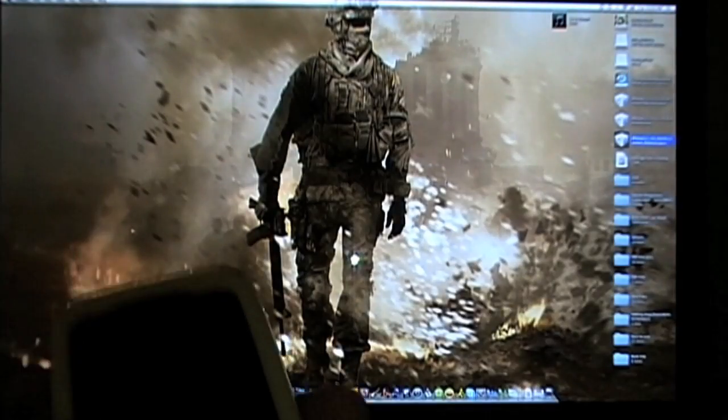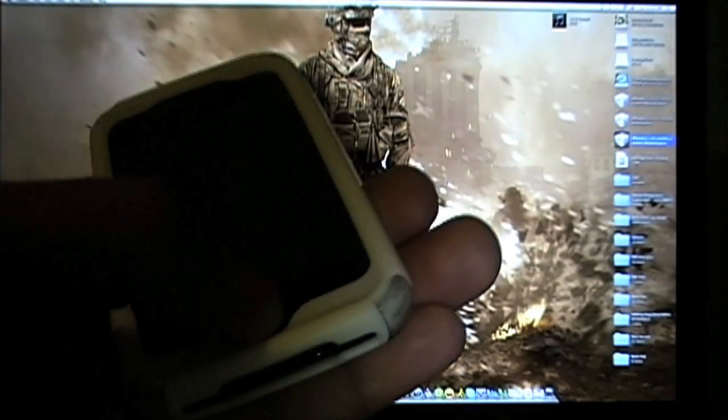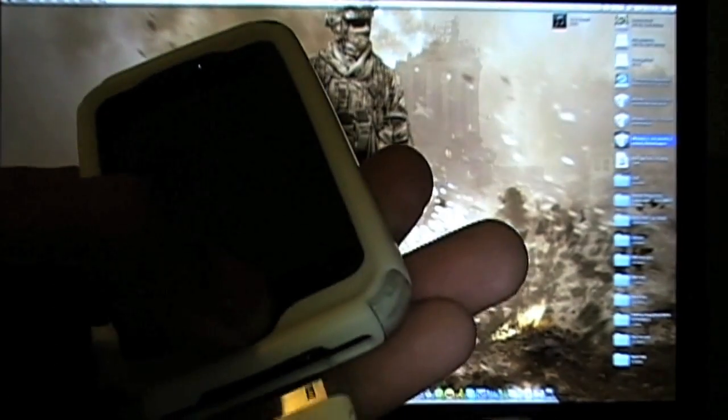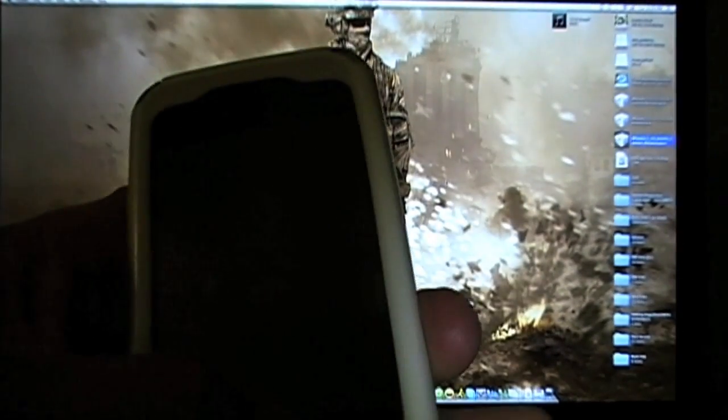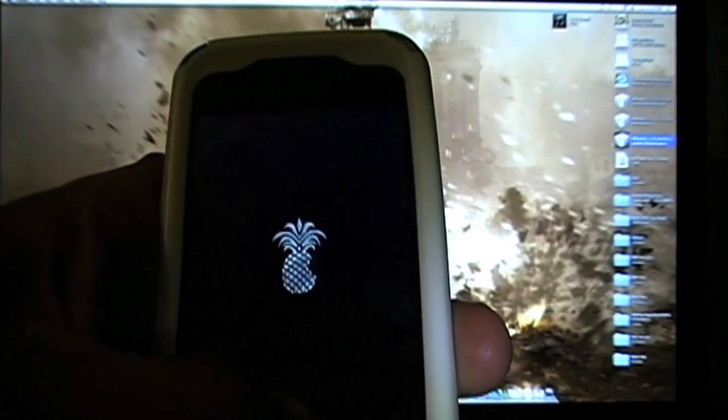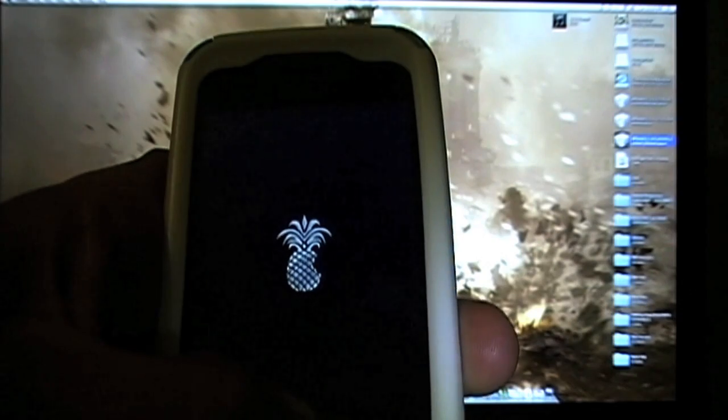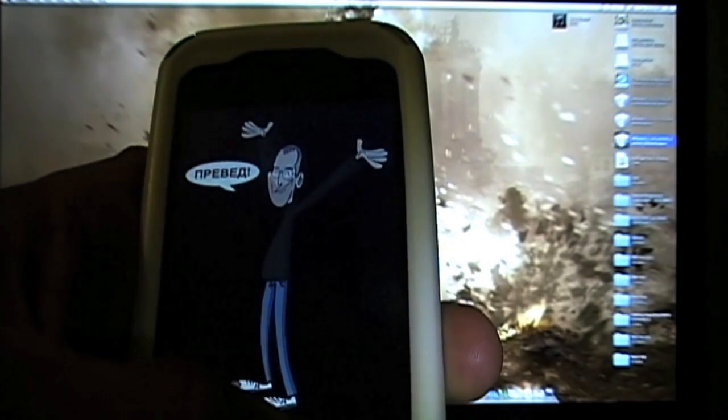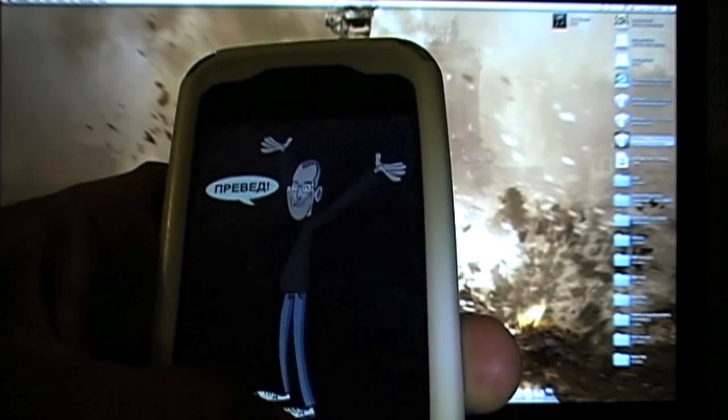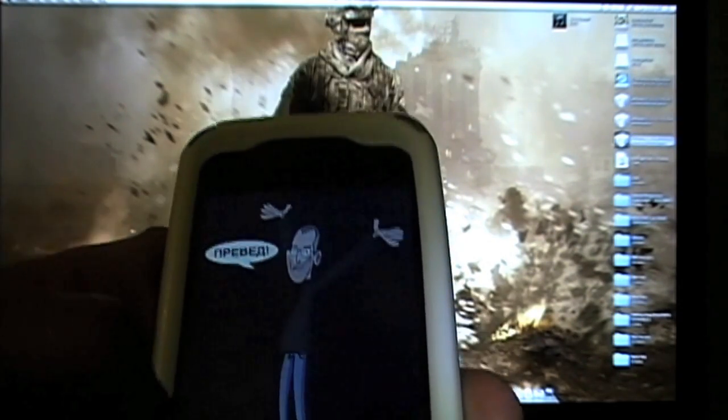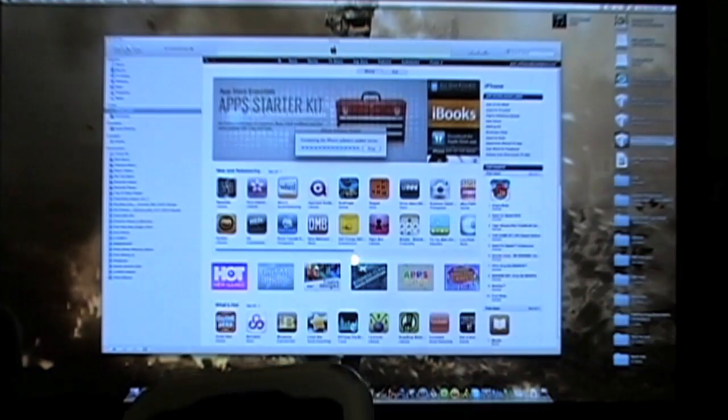What we're gonna do is we're gonna hold down the home button and we're gonna put the SIM card in. We're gonna keep holding down the home button, keep holding it down. Okay, now it's in DFU mode. iTunes should detect it now.